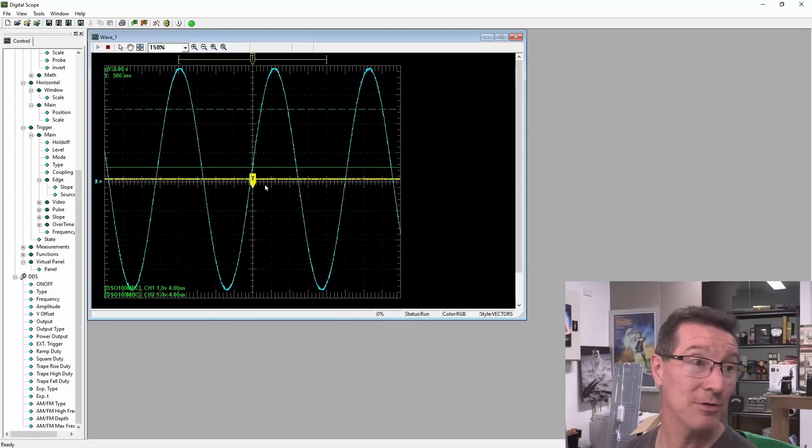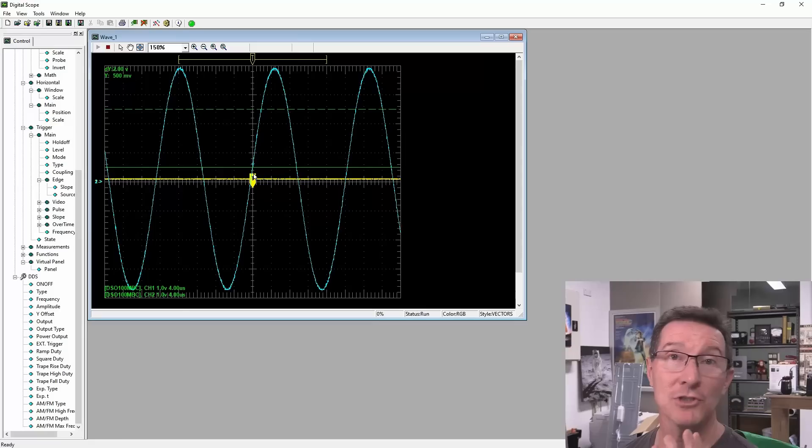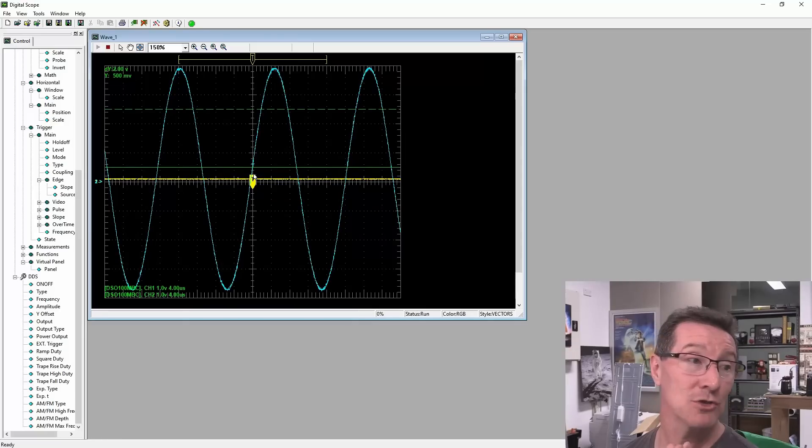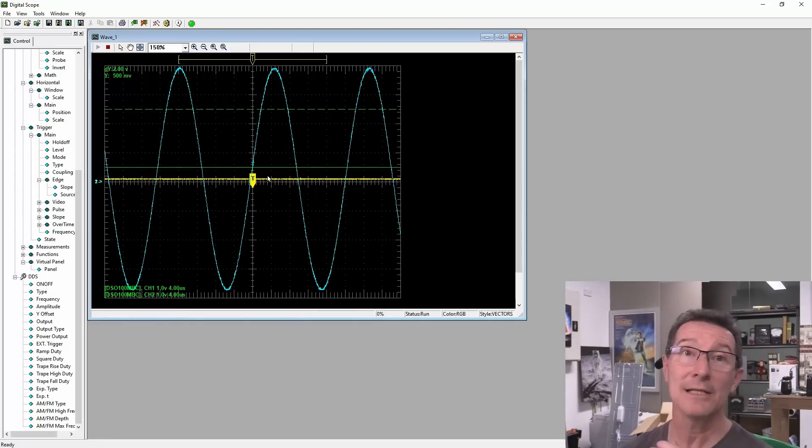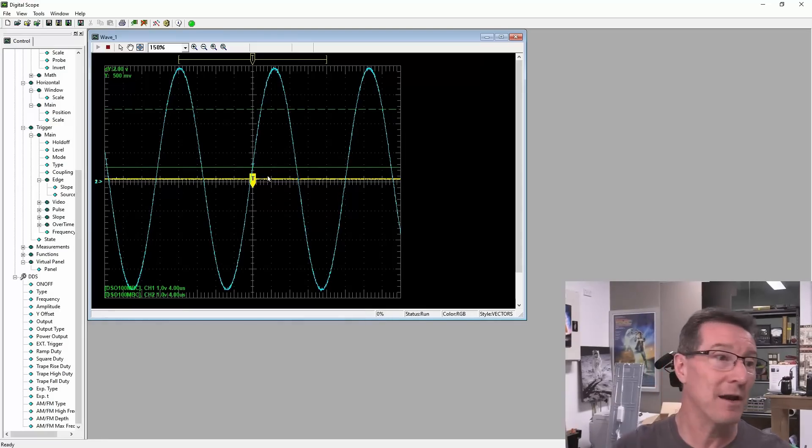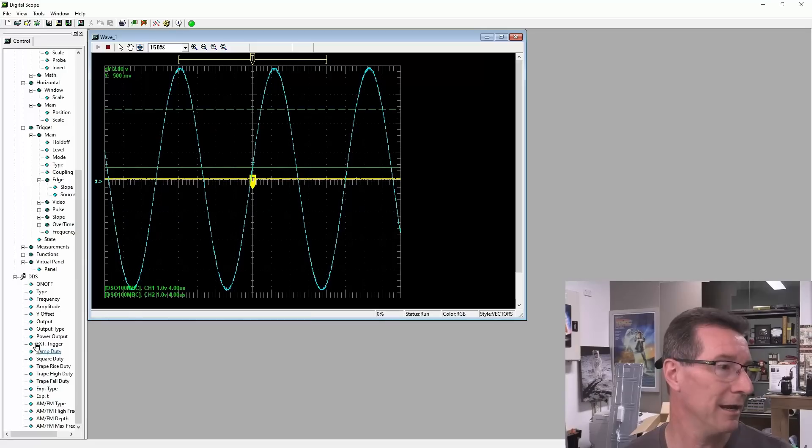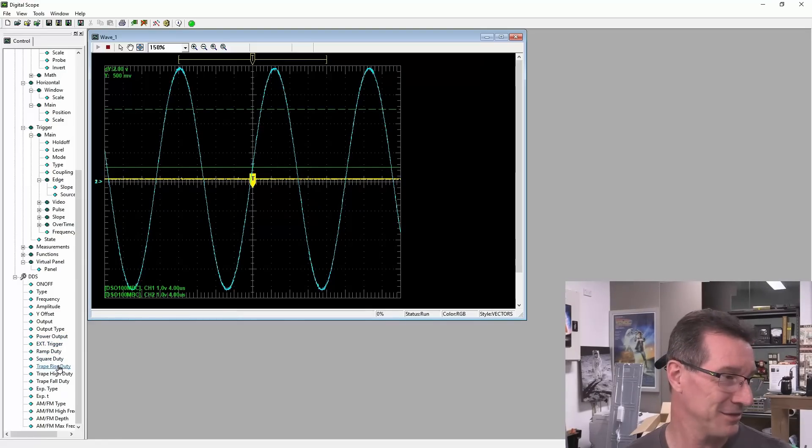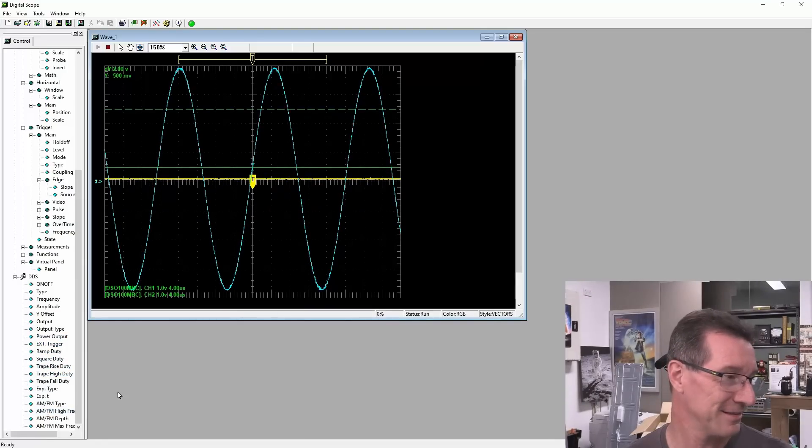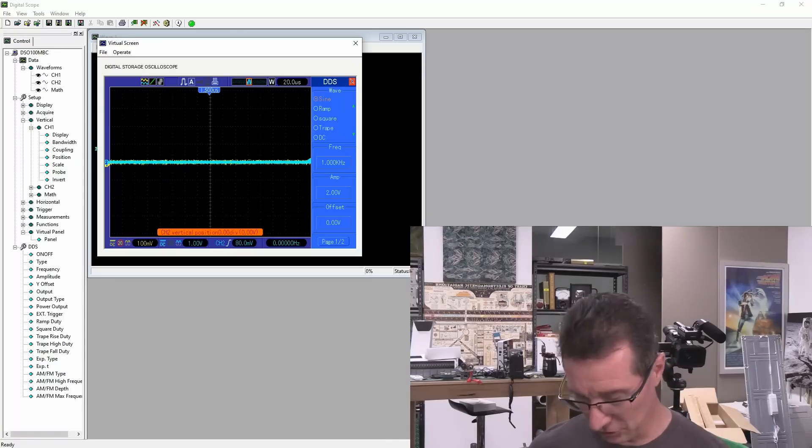The fact that we're able to get signals into both channel 1 and channel 2 and trigger from them indicates that the front end is just fine. So, even though I can't figure out how to change this, this is just nuts. Anyway, what I can do now.